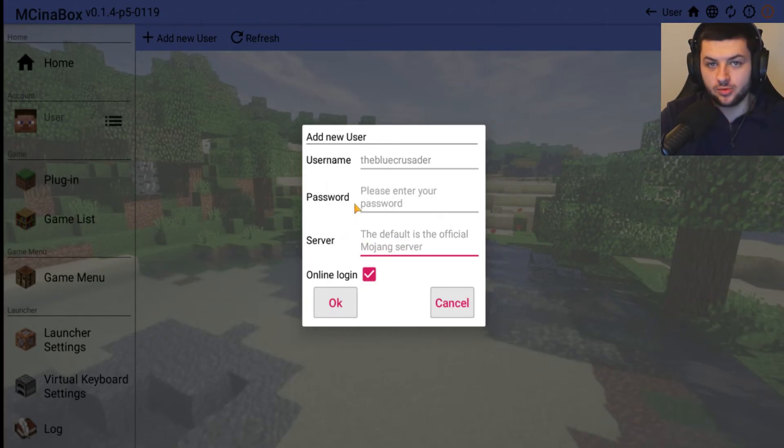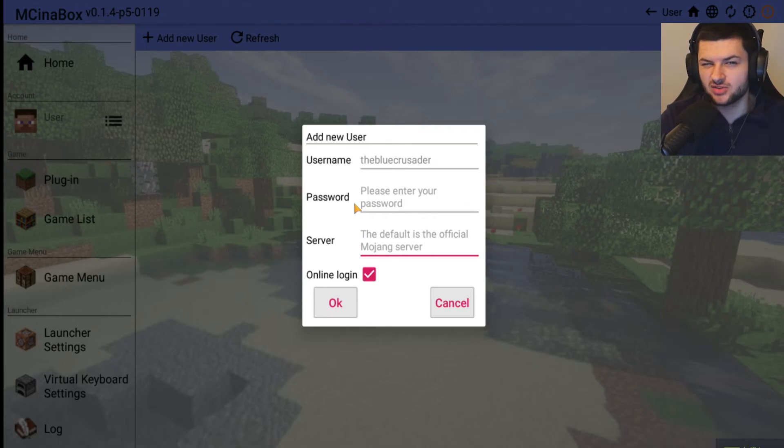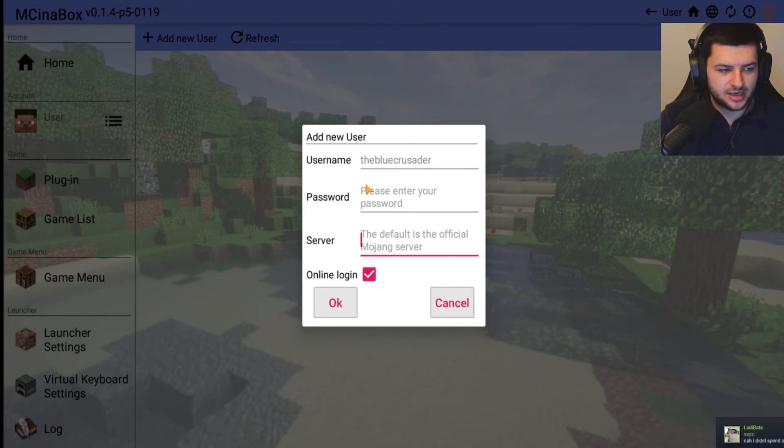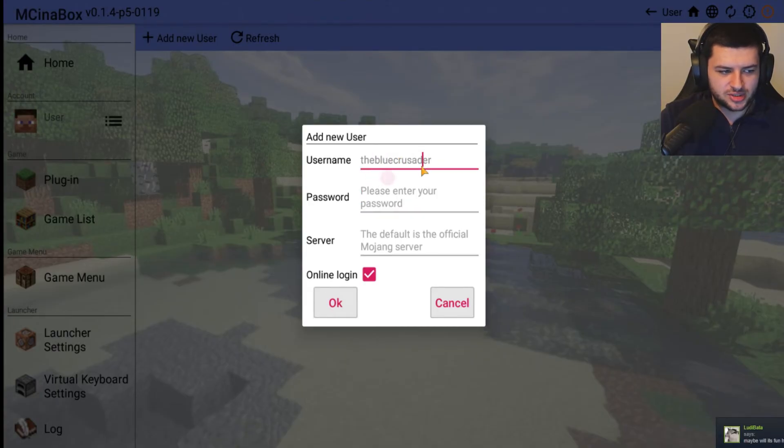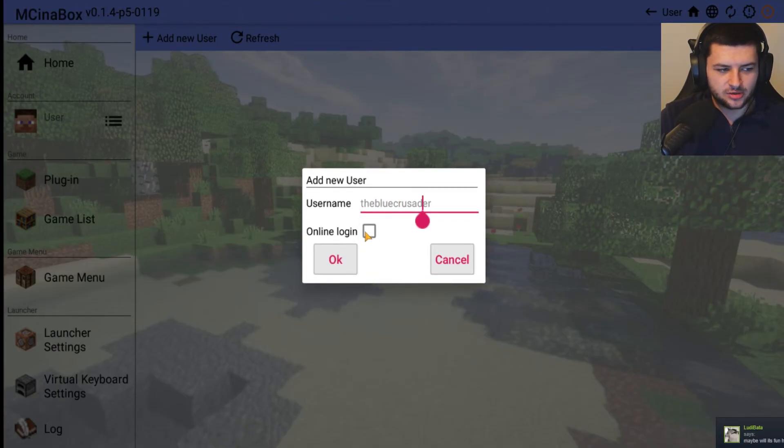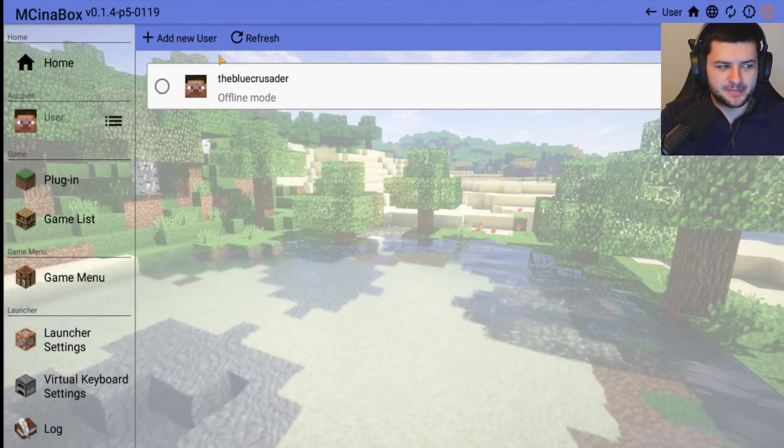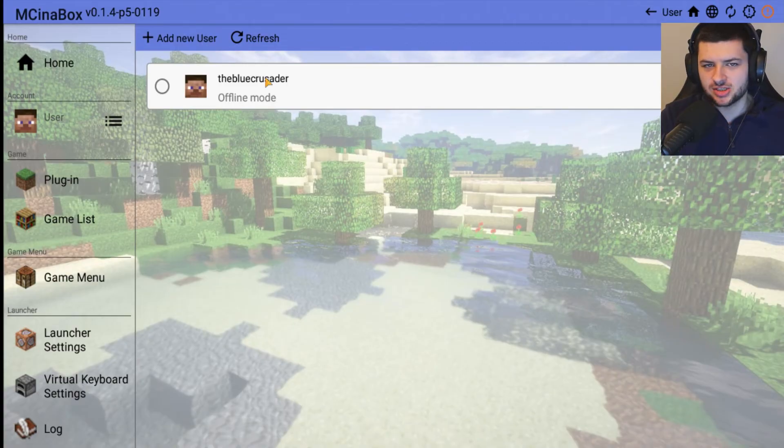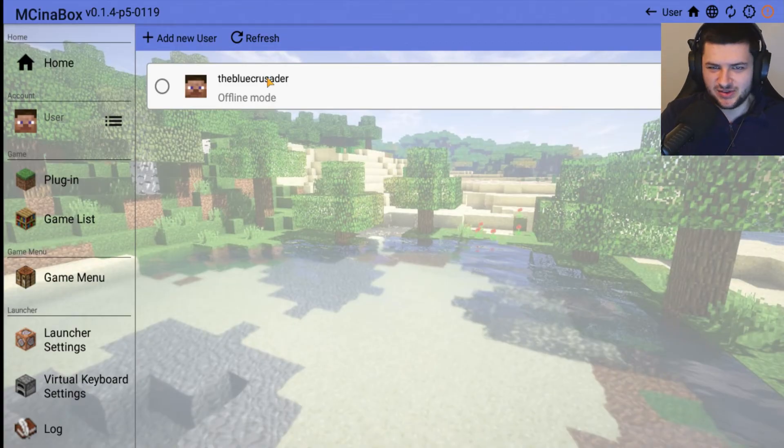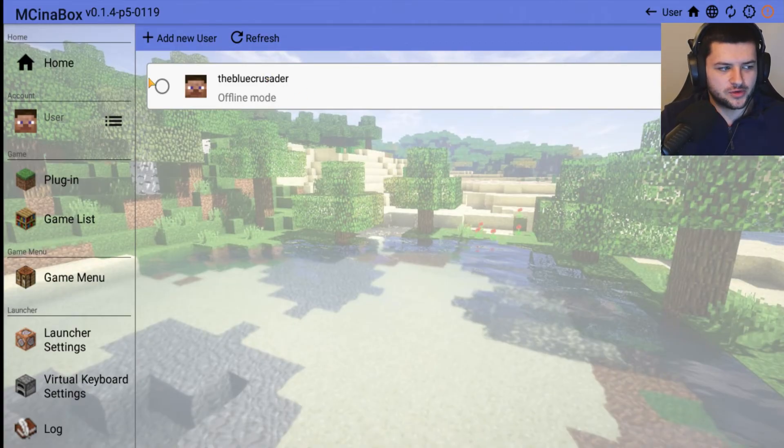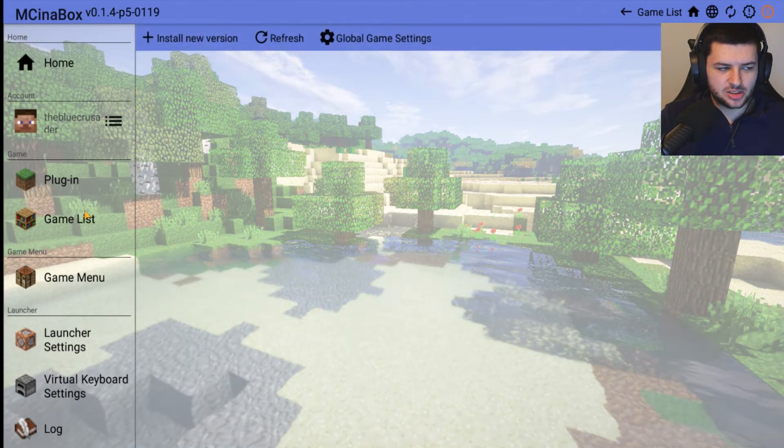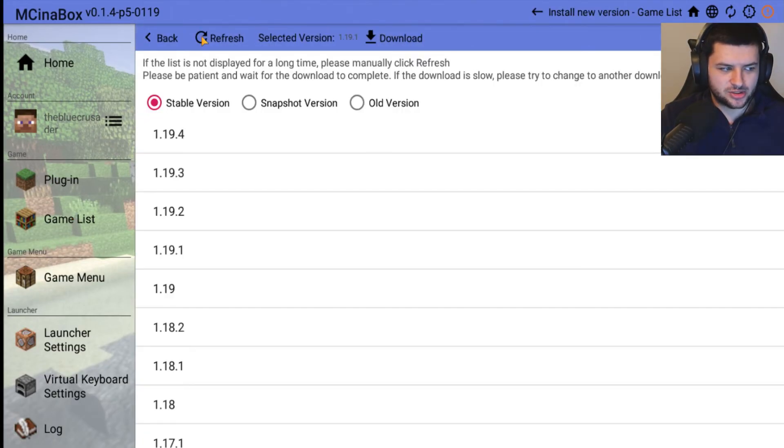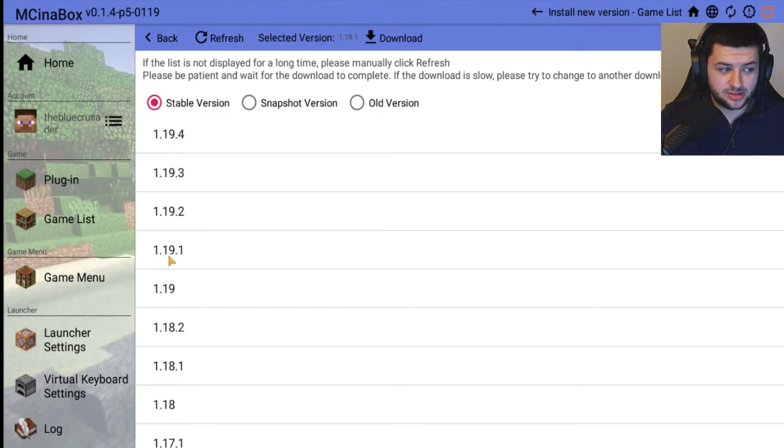Basically it sets the default server to the Mojang server, so that means you're going to log into the Mojang login for Minecraft or you're going to log into Microsoft if your accounts are Microsoft. That's where you type in your password or your email or username and log in. If you untick Online Login, that basically just creates an offline user. That's if you don't actually own the game or if you own the game but you're not using your account.